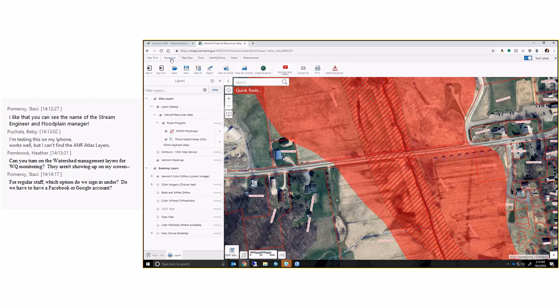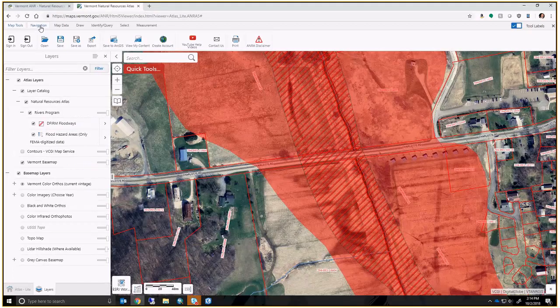For Rivers program staff, I believe you have your own ArcGIS Online account for things like Collector and ArcGIS Pro, so you should use those. What that will allow you to do is collaborate on specific projects — since you're all linked under that ArcGIS Online user account, multiple staff members can share access. For example, if Stacy and Gretchen are working on a project and saving it under the ANR Flood ArcGIS Online username, both will have access. If you sign in with Facebook or Google, only you will have access to your projects.